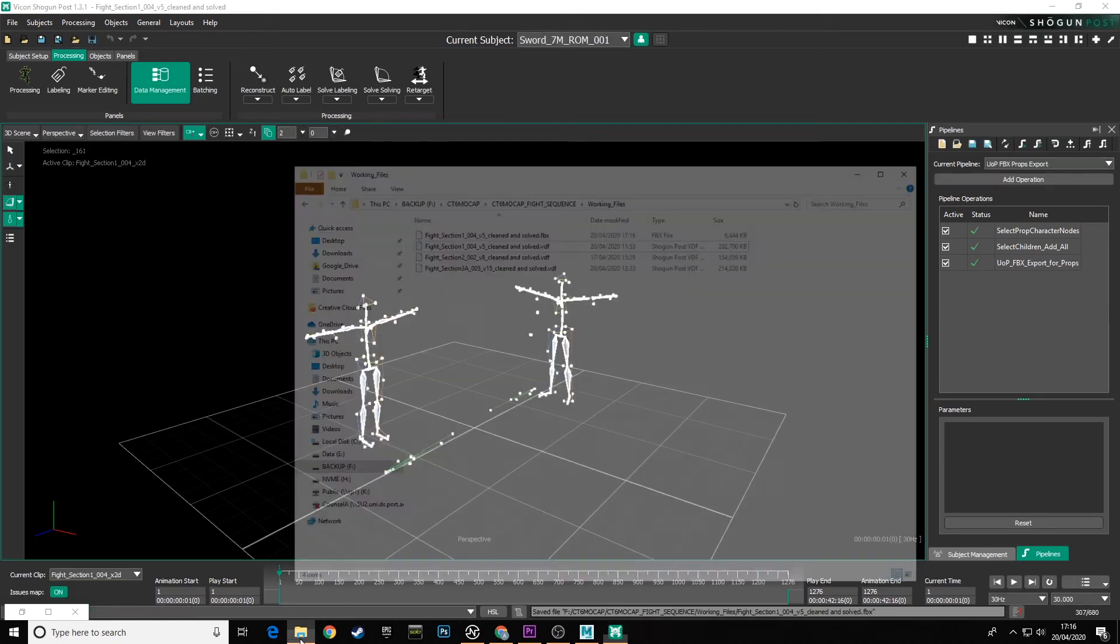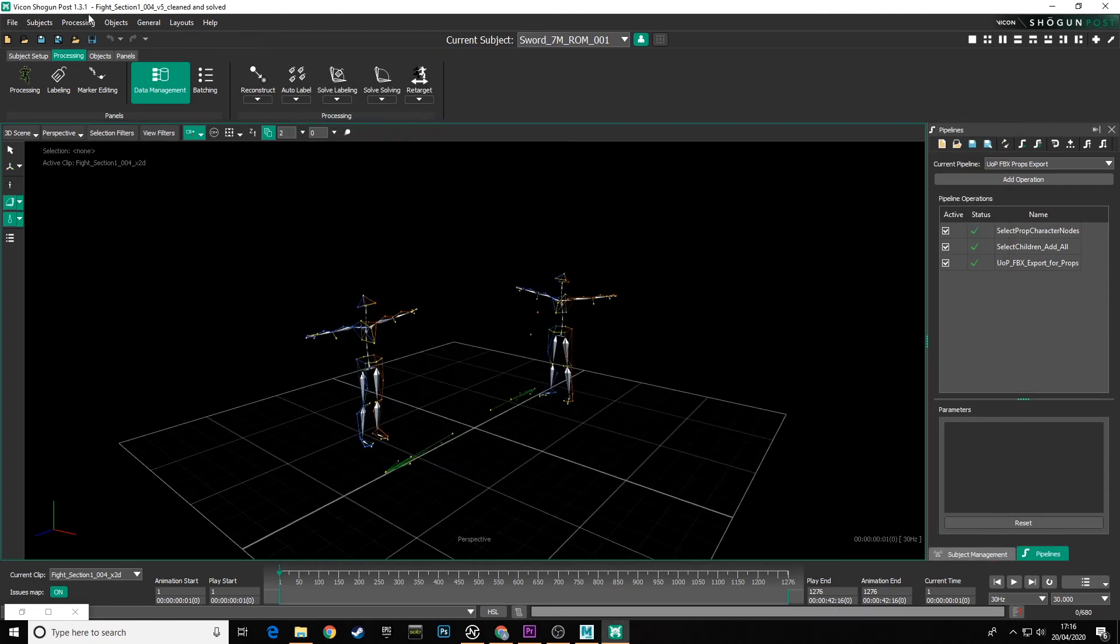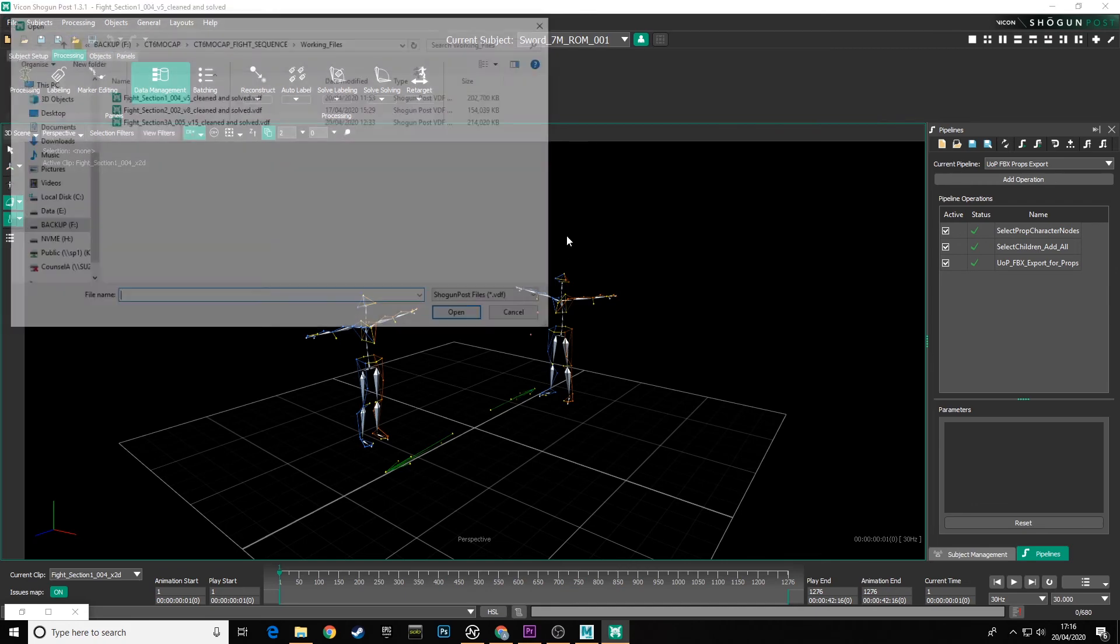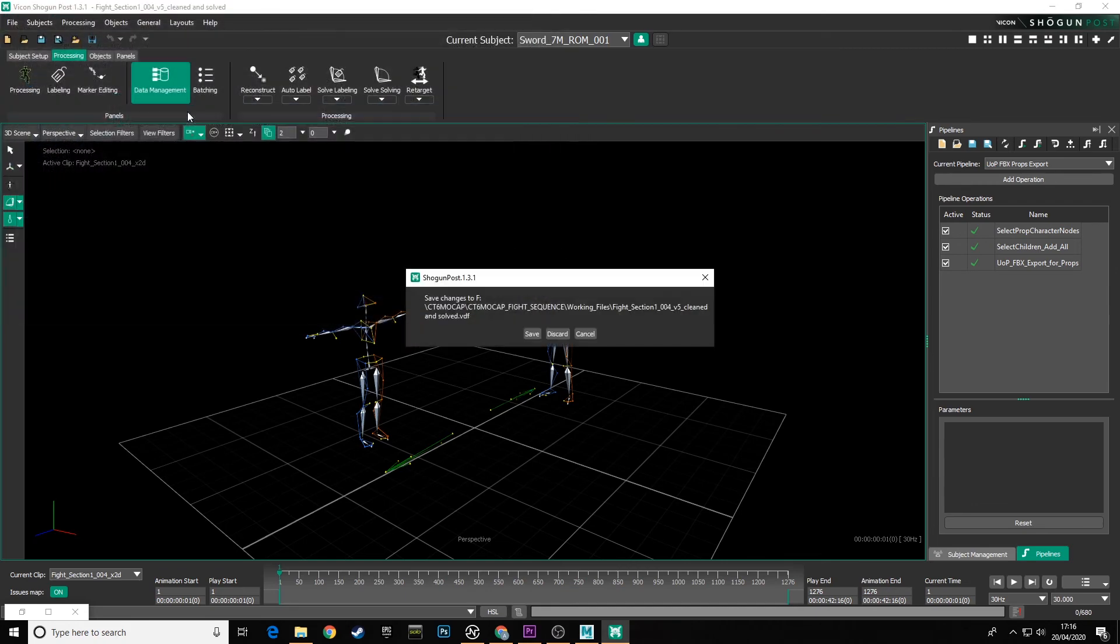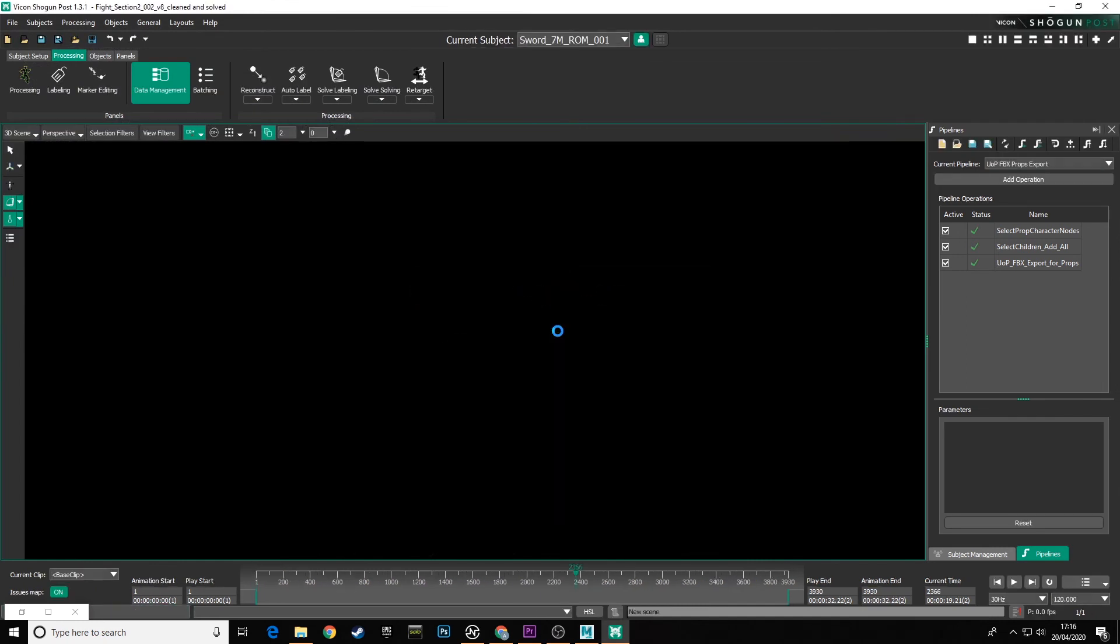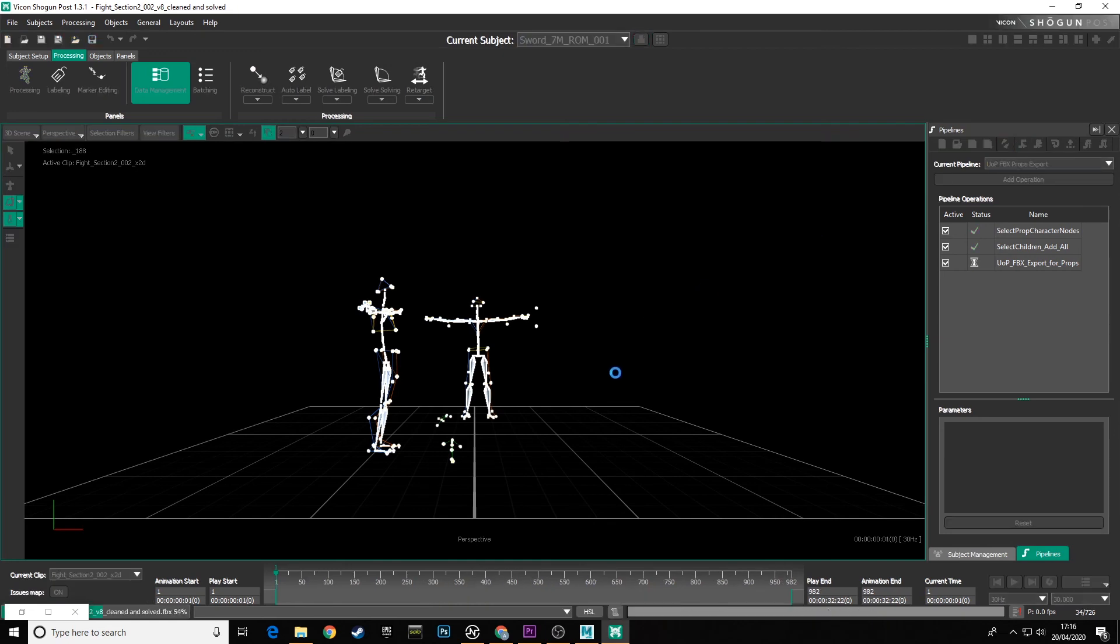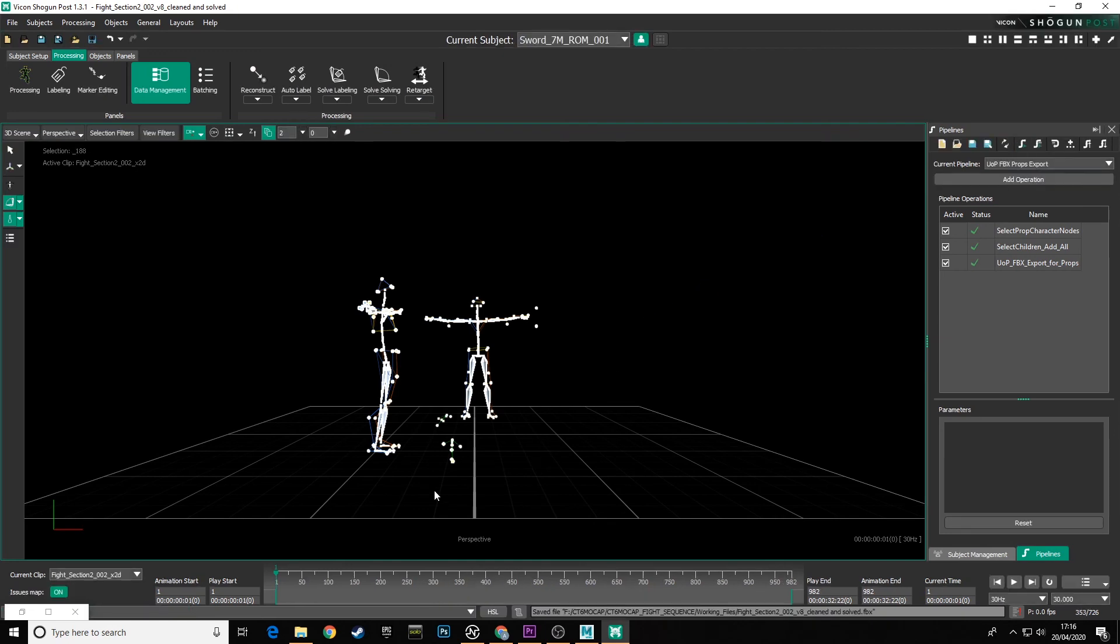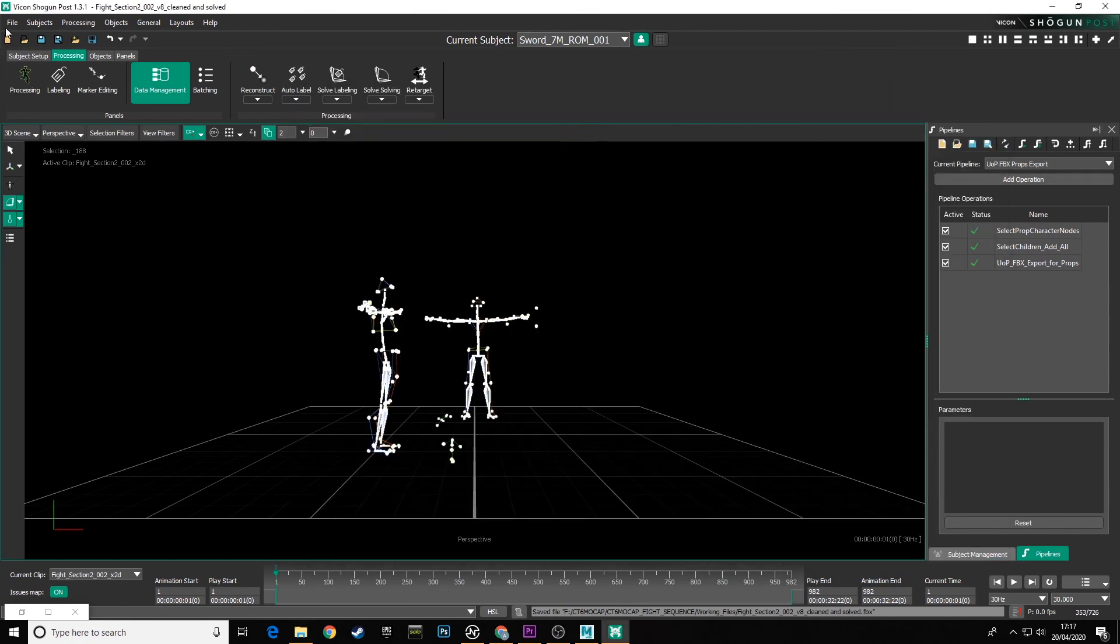And that will have saved that version back to that folder. You see in my working files, I now have FBX files in there. So let's go through and load the other fight sequences that I finished. Open 22, load that one in. Go over to my pipeline operations and click on the run all pipeline operations. And again, we can check in that folder and there's that scene file saved FBX.